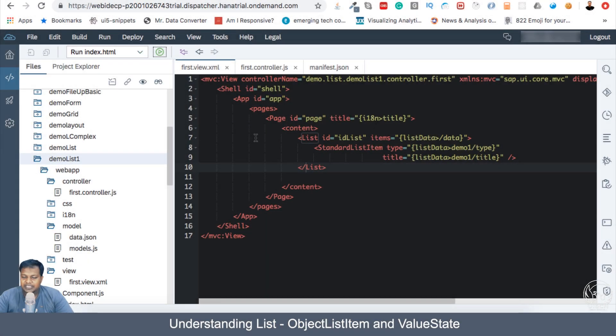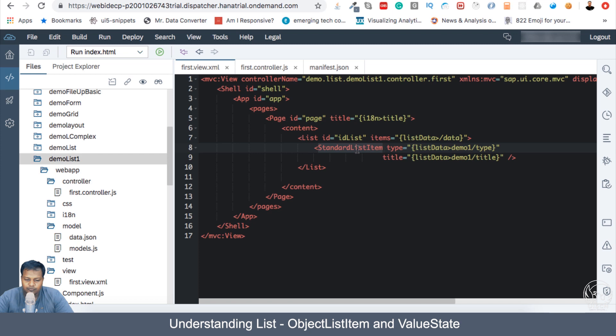Welcome back. In the previous section, we worked with standard list item. In this section, we will be seeing object list item. So what is the difference between object list item and standard list item?